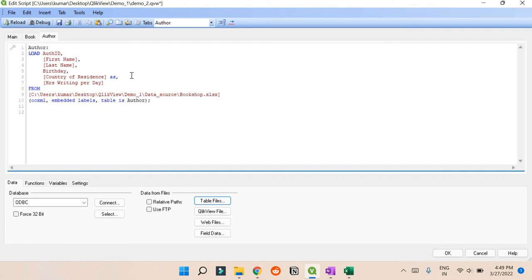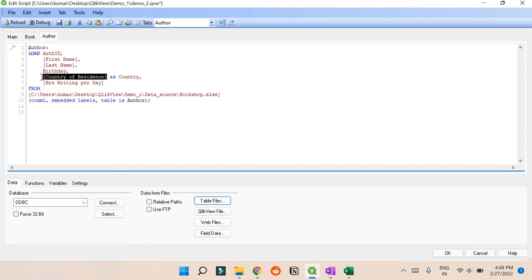Instead of Country of Residence, if I want to use just Country, what I can do is press space and write AS. AS is a command where you can rename it, so I can rename it as Country. Yeah, so now it's renamed.